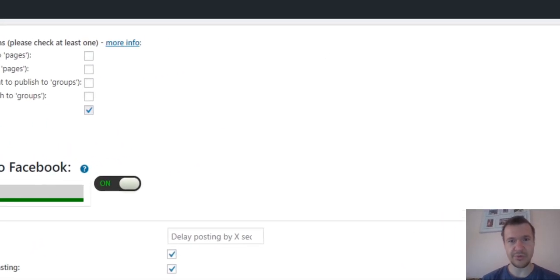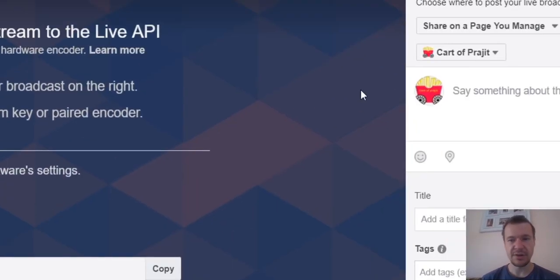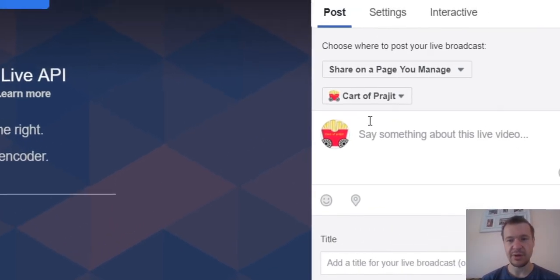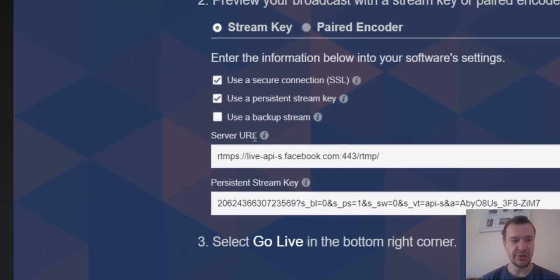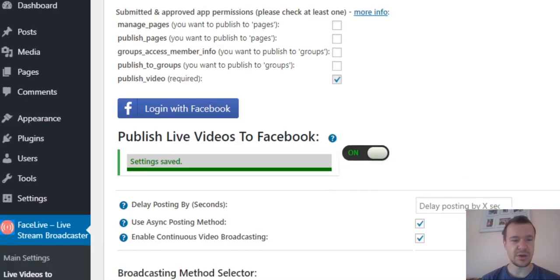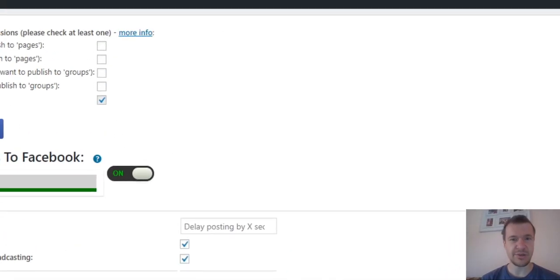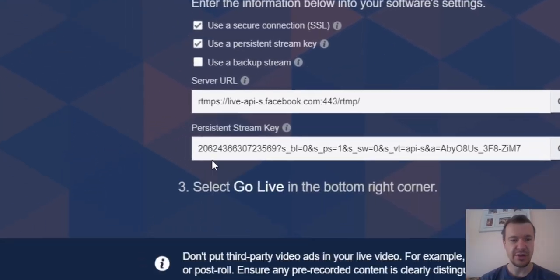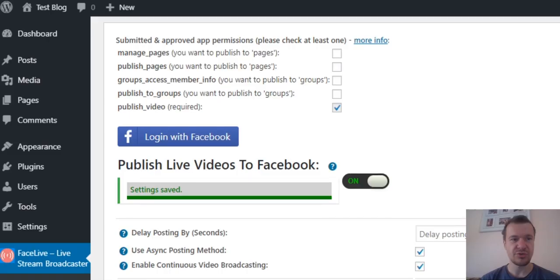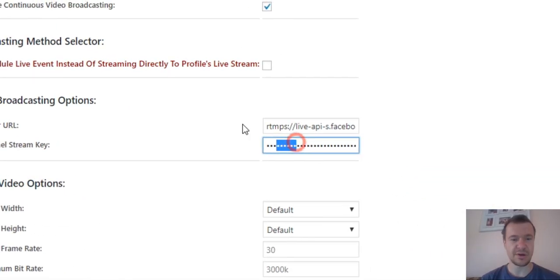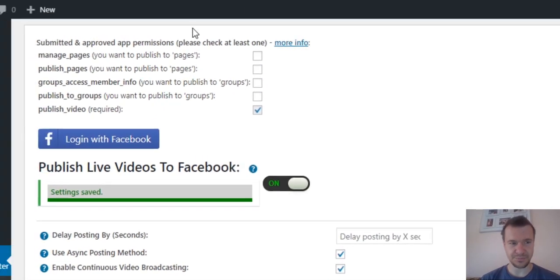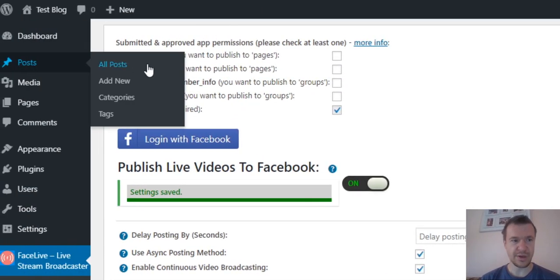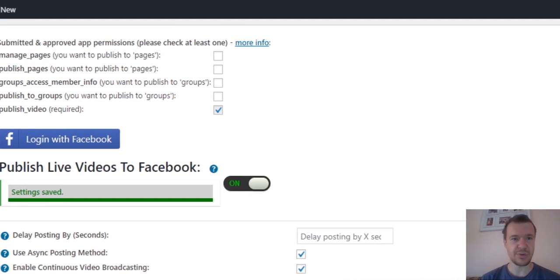So let me demonstrate this real quick. I created here a live stream on my test page. Server URL should be copied and pasted here in plugin settings. Persistent stream key should be copied and pasted here. And now we are ready to add a new test post.